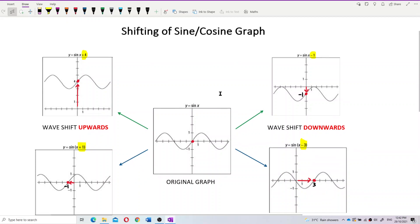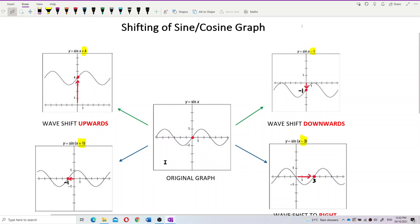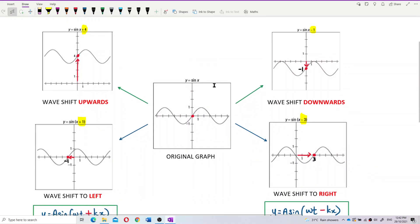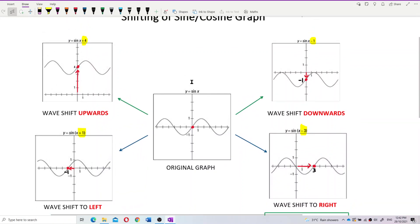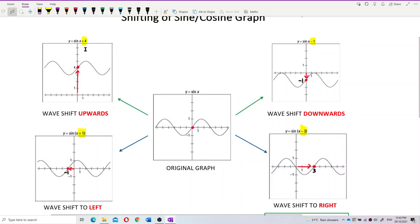Actually, we already learned this in mathematics. So here we have the original graph — just a basic sine graph, y = sin(x). Notice the red dot here at the center. If we add 4 to the function, let's say sin(x) + 4, remember this plus 4 is not inside the angle — it's outside. If it's plus 4 outside, we just shift the wave upwards by 4 units.